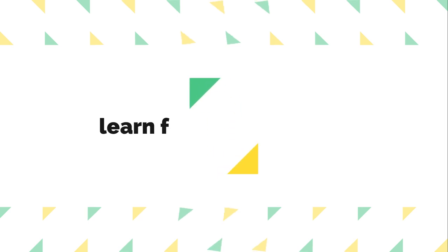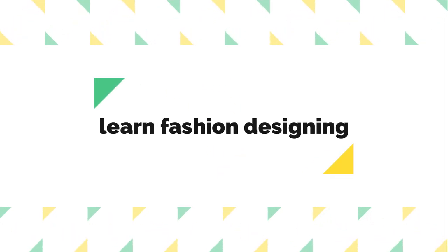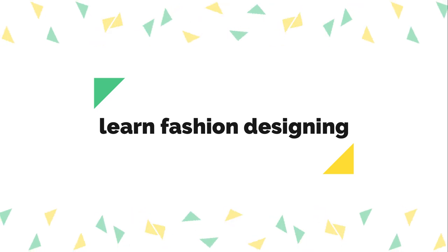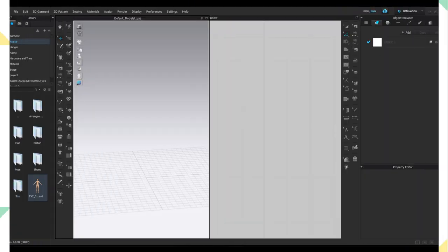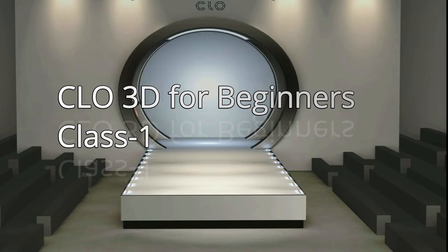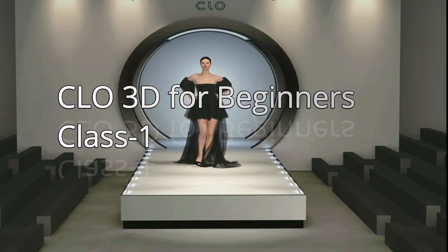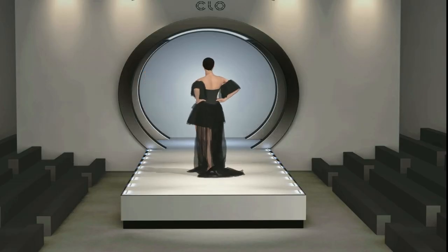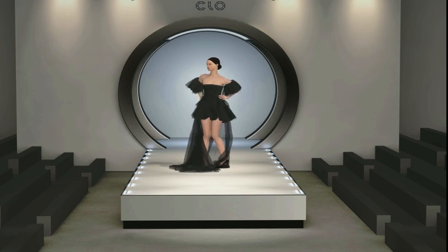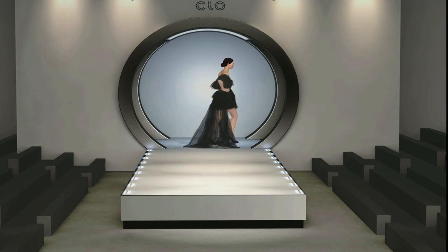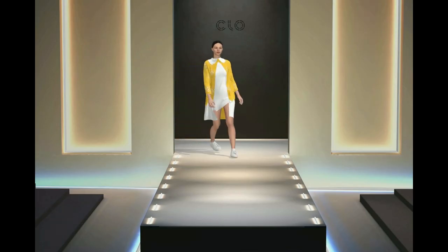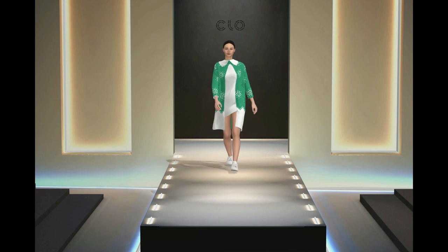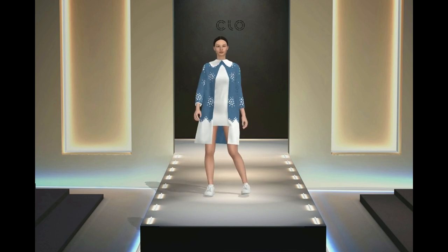Hello everyone. Welcome back to my YouTube channel. Today I'm super excited to announce the start of a brand new course on CLO 3D for beginners. If you're new to CLO 3D or 3D garment design in general, you're in the right place. I'll be teaching everything from the basics step by step, so by the end of this course, you'll be able to create stunning digital fashion pieces.